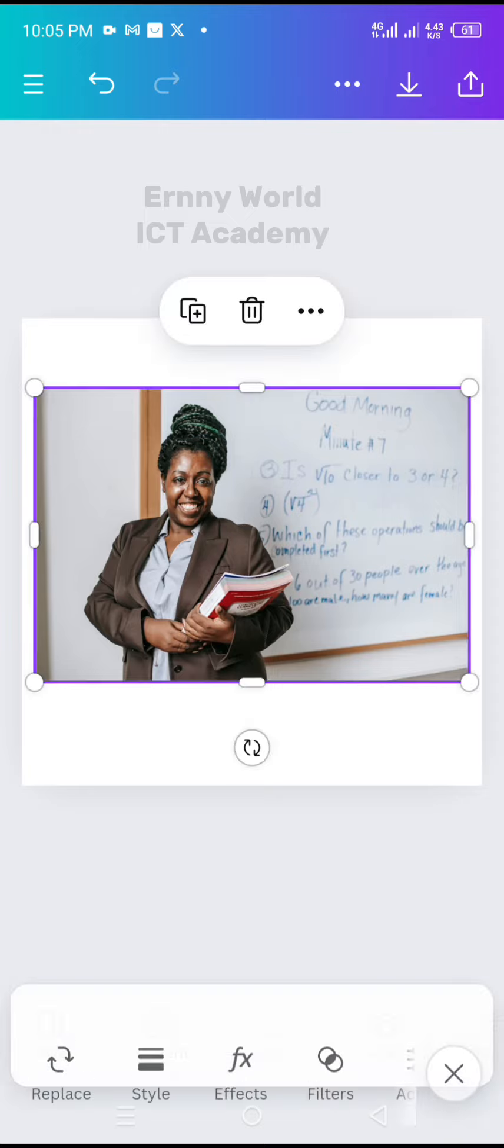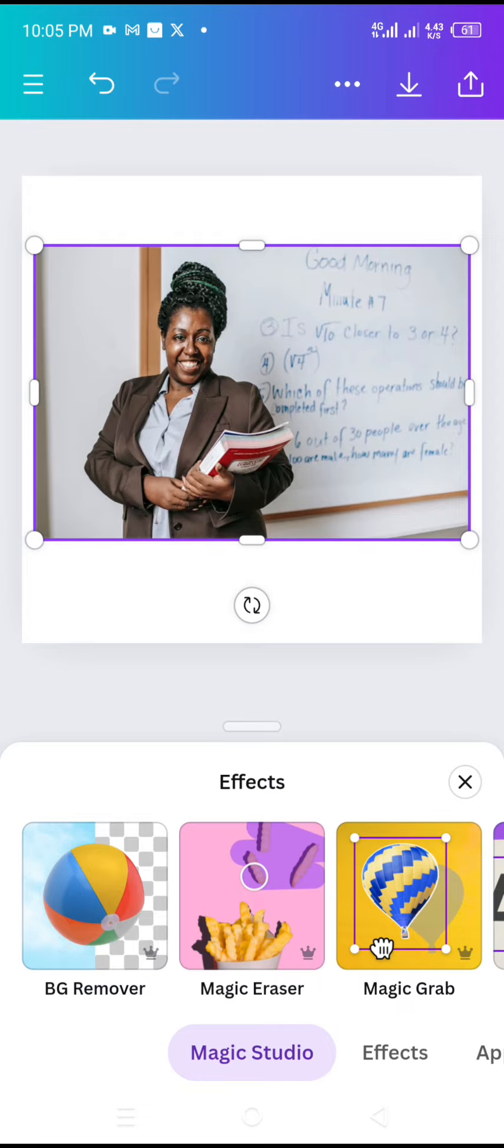Then I'll tap on the first one and go to effects. I will tap on bg remover to remove the background of the first picture.